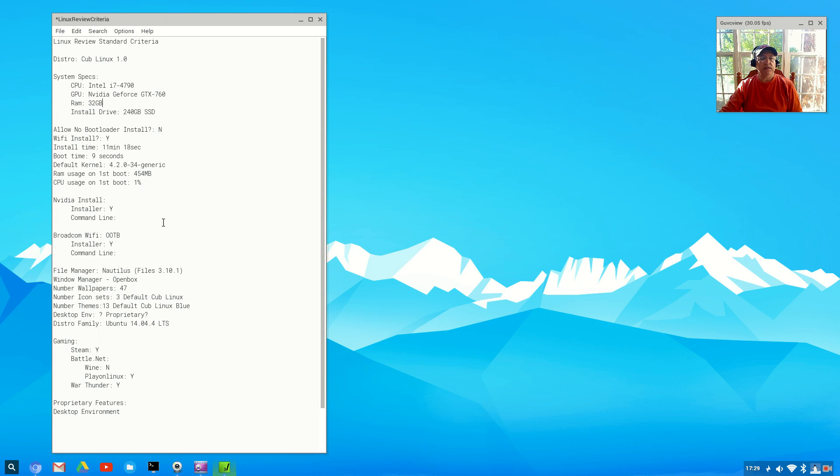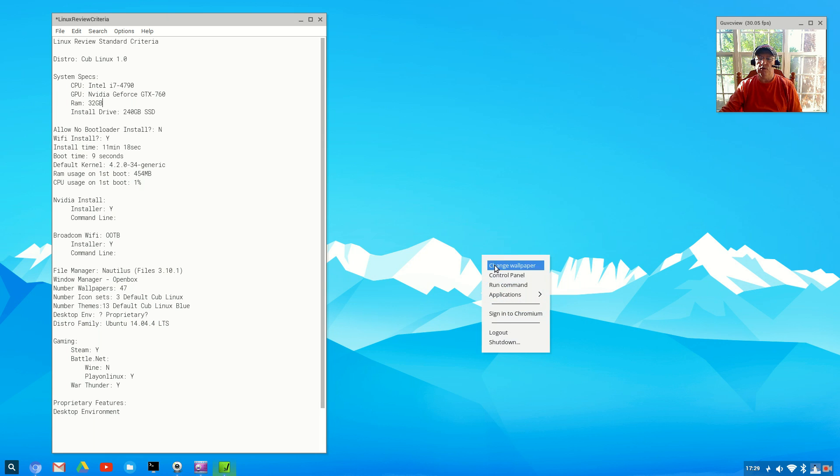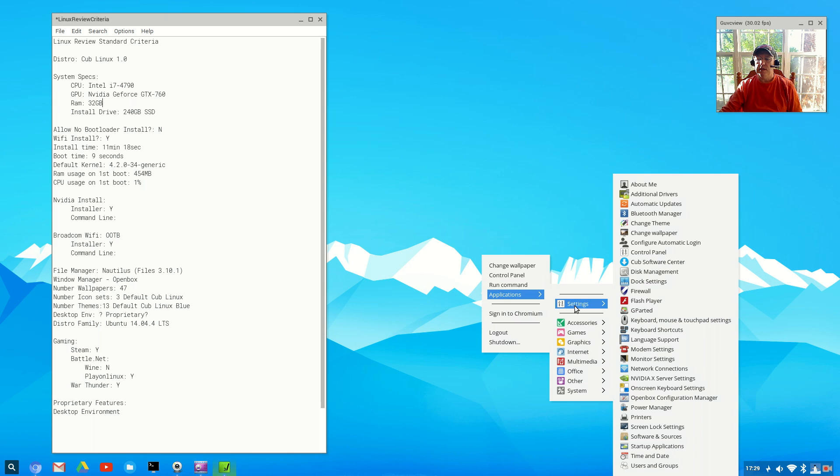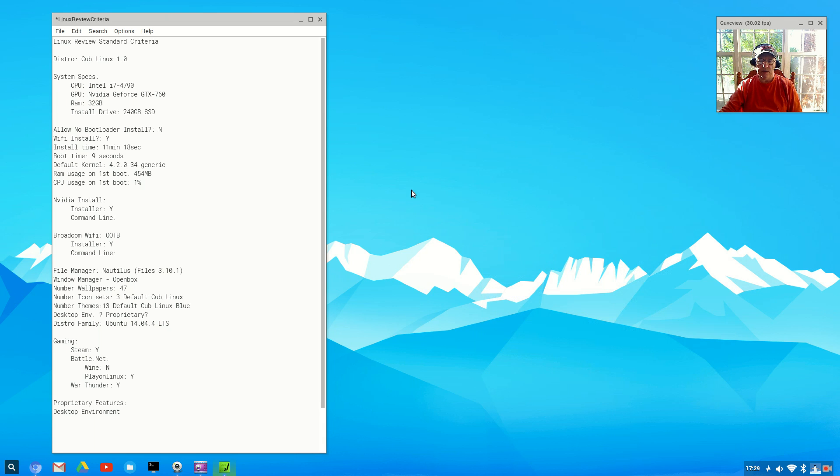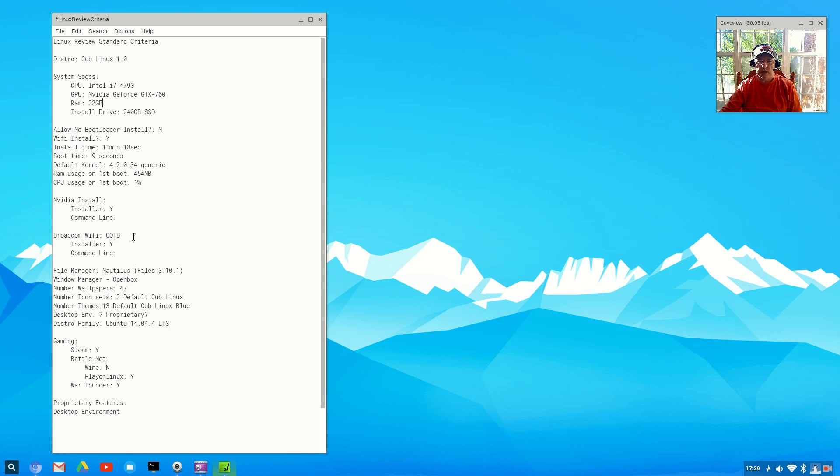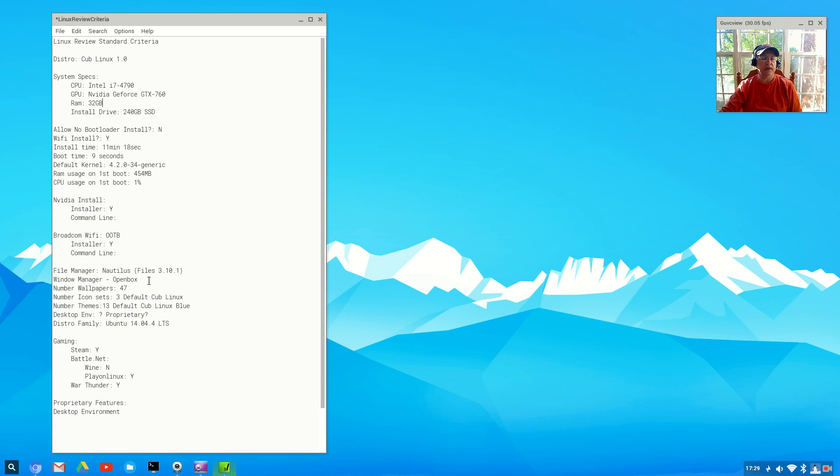NVIDIA is available through an installer. I did not have to install through the command line. If we go to the applications menu and go to settings, you can see additional drivers. That's where NVIDIA and Broadcom are available to install. However, ironically, Broadcom I did not have to use the additional drivers menu. It was recognized out of the box.